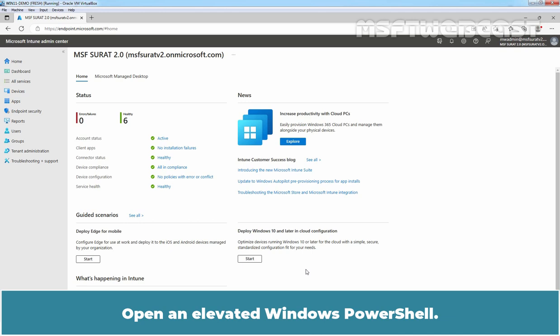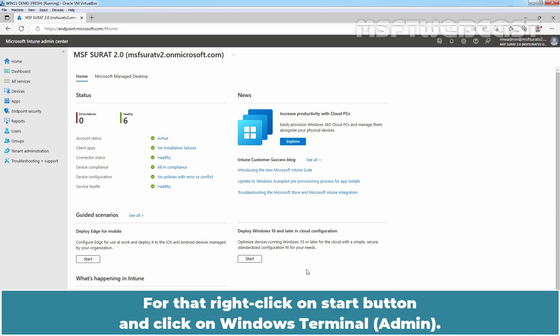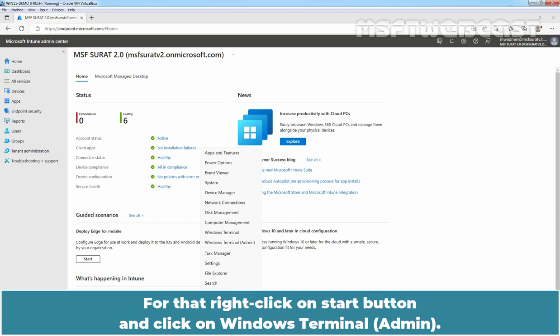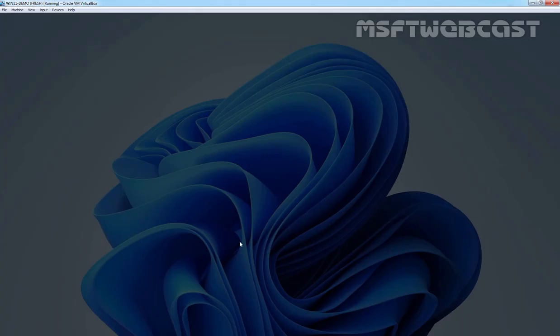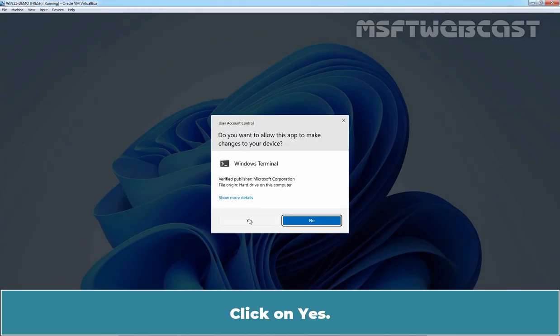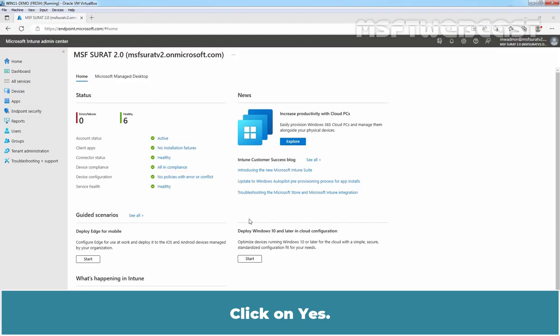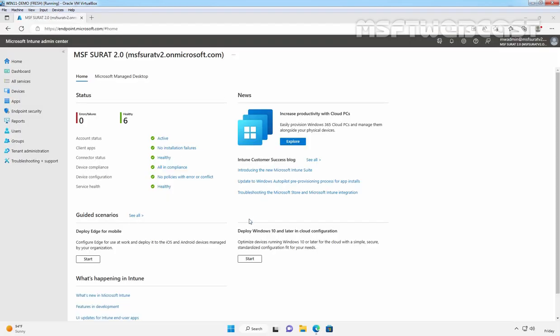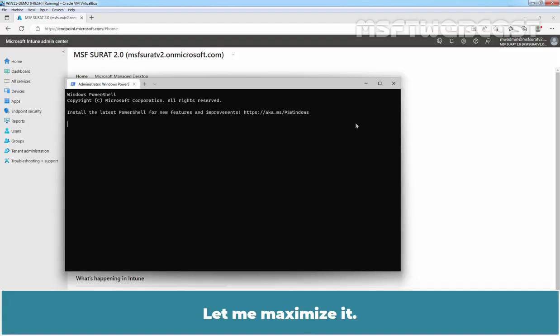Open an elevated Windows PowerShell. For that, right click on Start button and click on Windows Terminal Admin. Click on Yes. Let me maximize it.